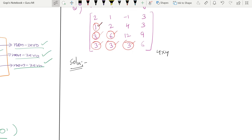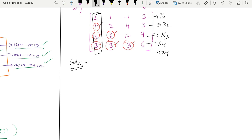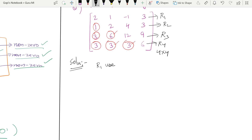In column one, we need to make elements in R2, R3, and R4 zero using R1. R1 is our pivot. For R2: R2 has 2 in column one, R1 has 1 — so we apply R2 → 2R2 − R1 — wait, we need to cross-multiply. The trick: look at the ratio and apply accordingly. R2's column one element is 2, R1's is 1, so R2 → 2R2 − 2R1... actually R2 → 2R2 − R1 to eliminate.